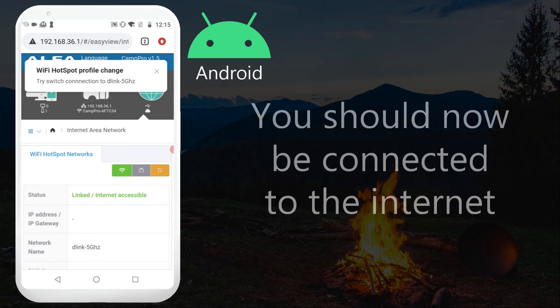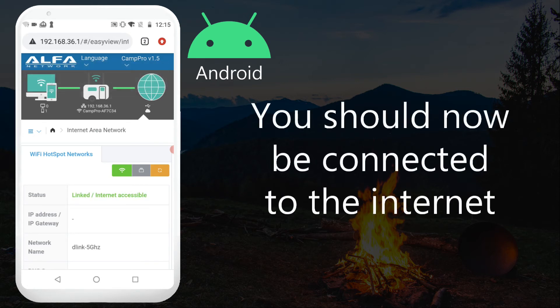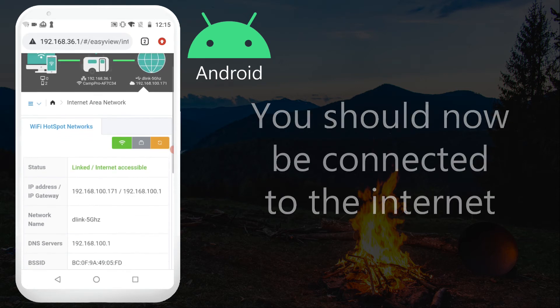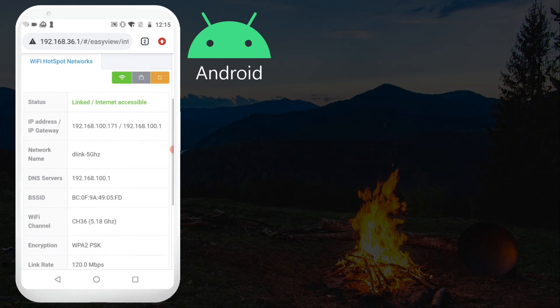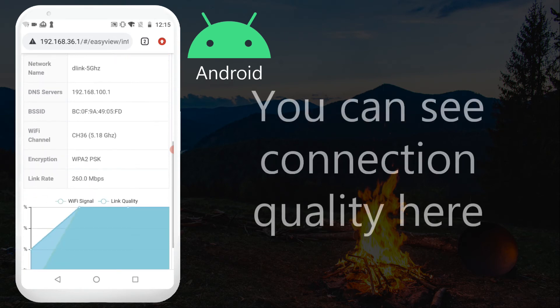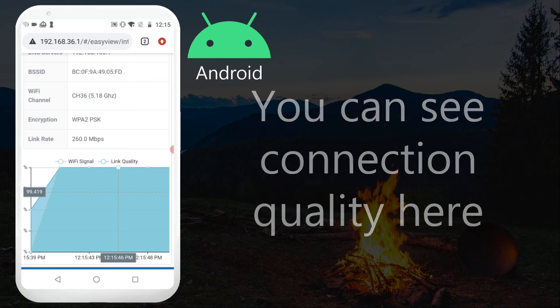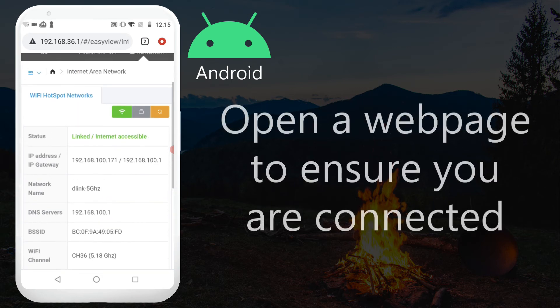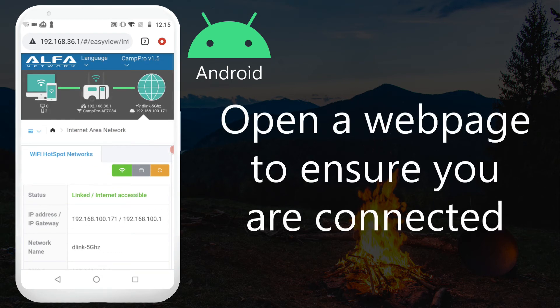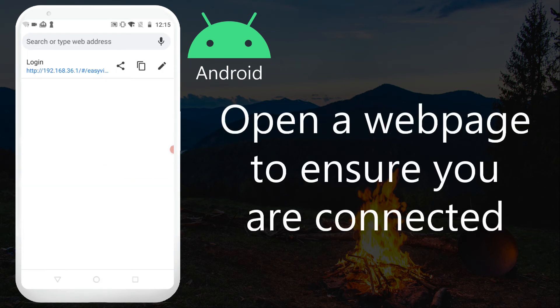You should now be connected to the internet. You can see connection quality here. Open a webpage to ensure you are connected.